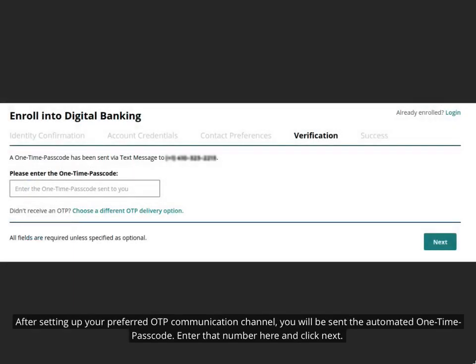After setting up your preferred OTP communication channel, you will be sent the automated one-time passcode. Enter that number here and click next.